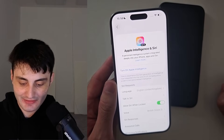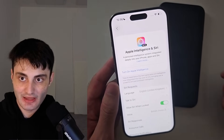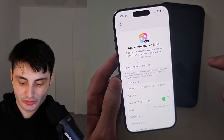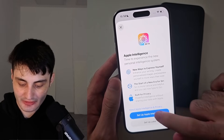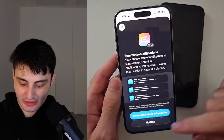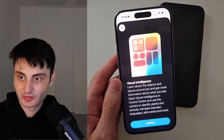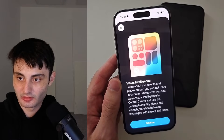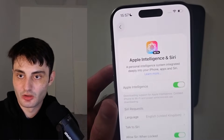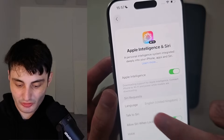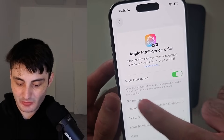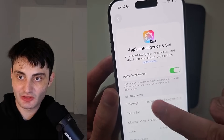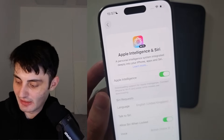After making that change, head back into Apple Intelligence and Siri and turn on Apple Intelligence. Set it up, and once it's turned on just wait for the Apple Intelligence data to download — then you'll have the feature working.